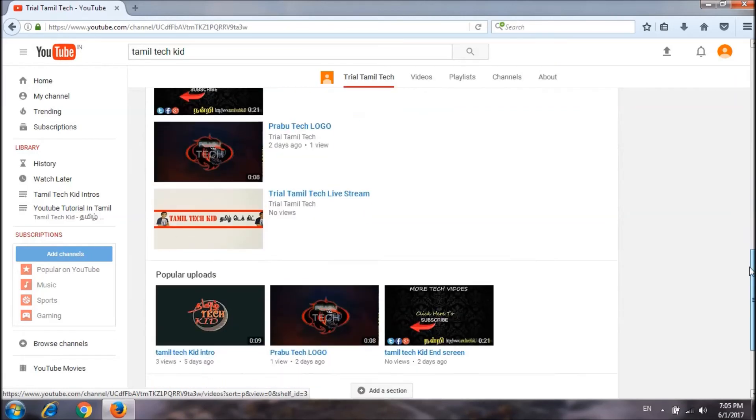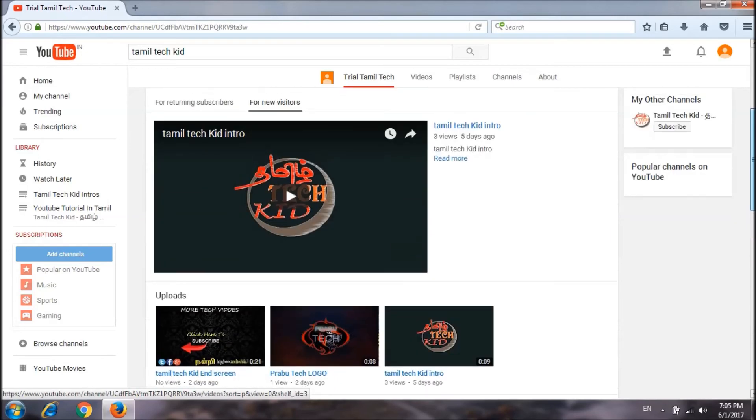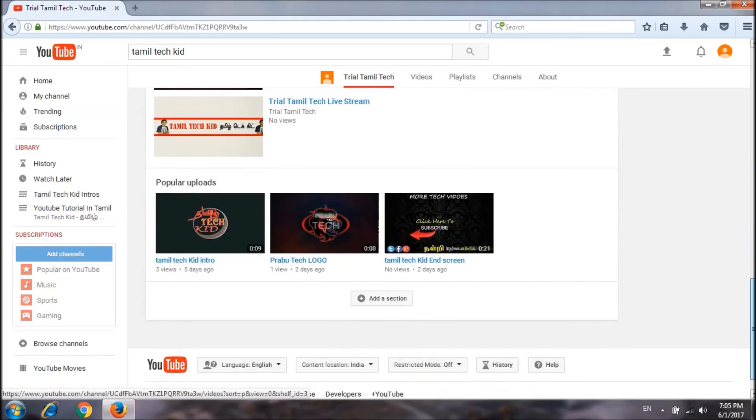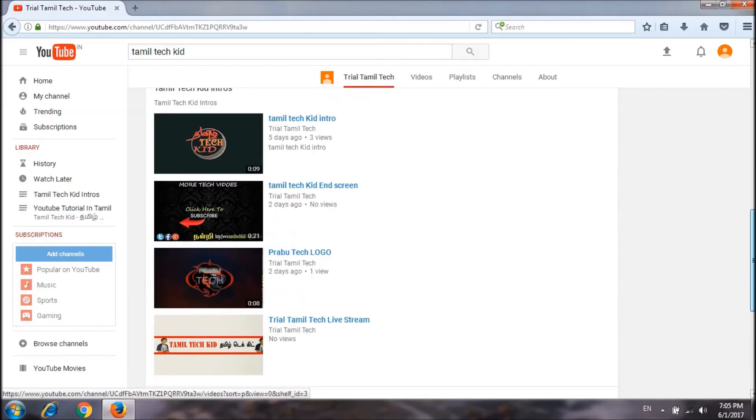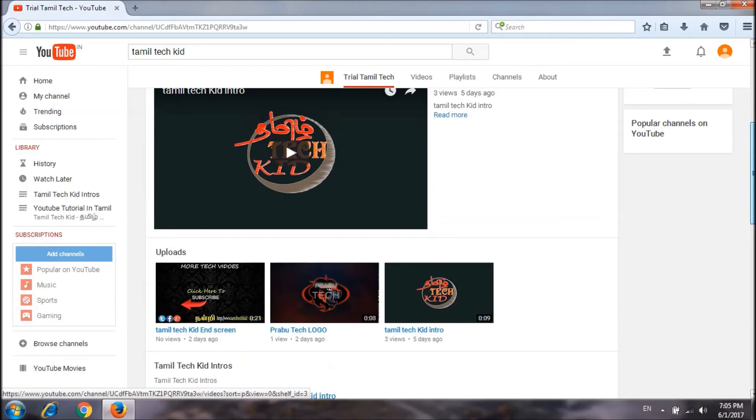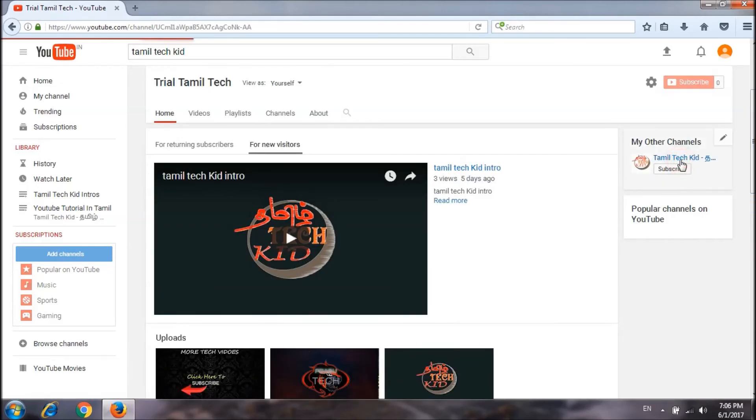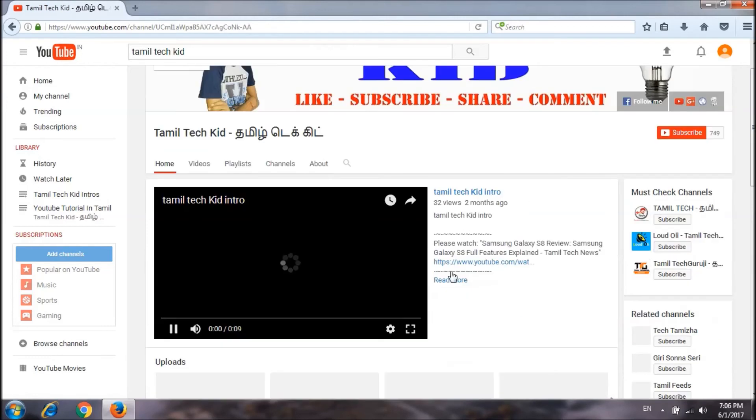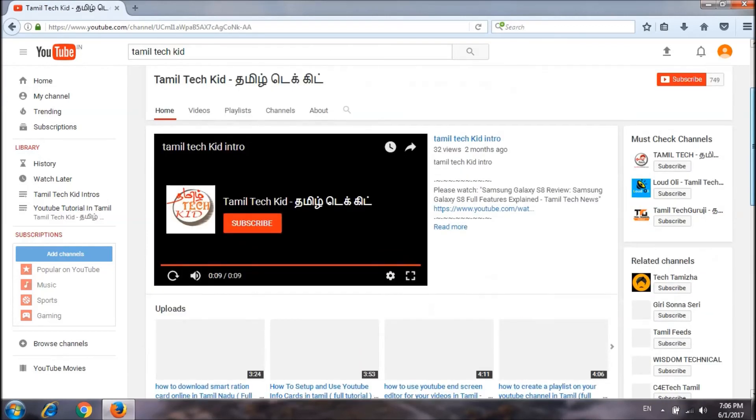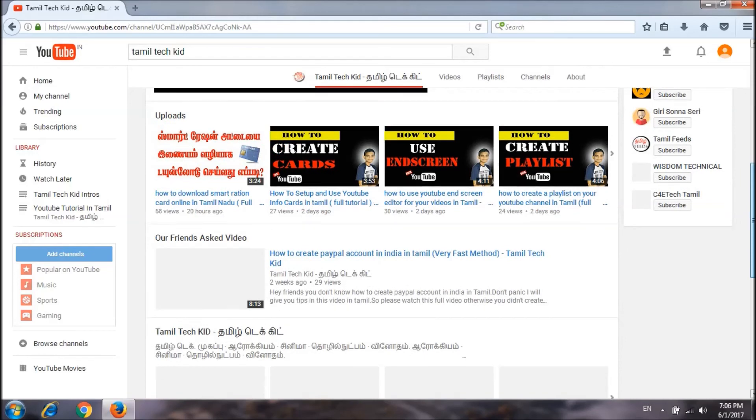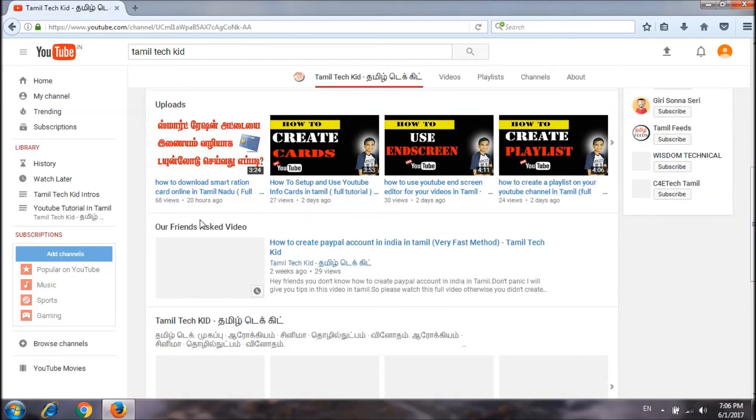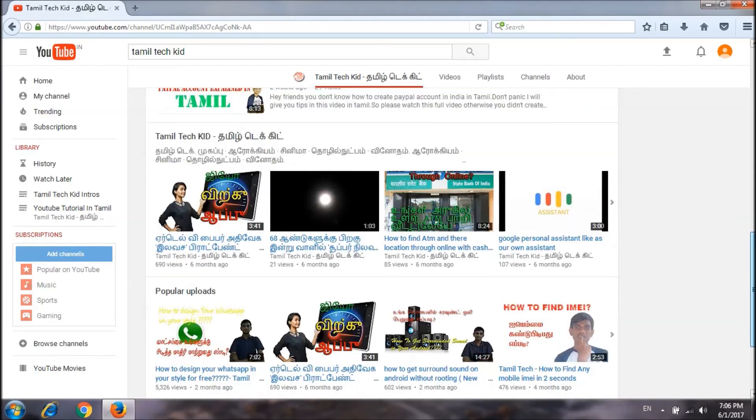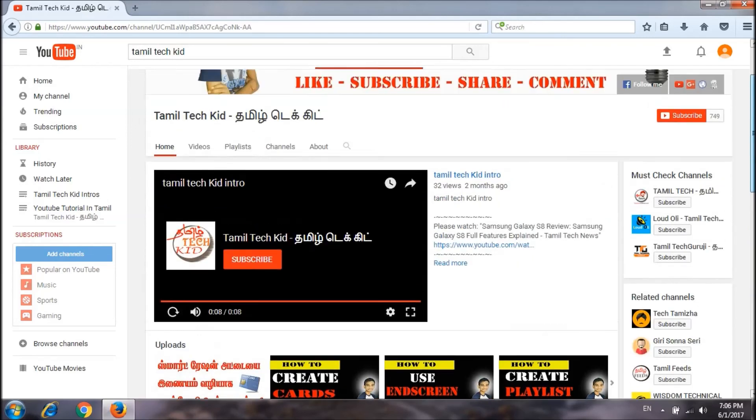Add section. This video will be uploaded to my three videos. This is our channel. This video will be uploaded to my channel.